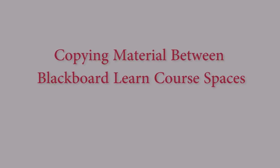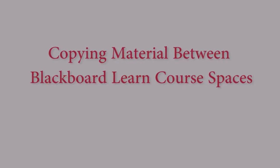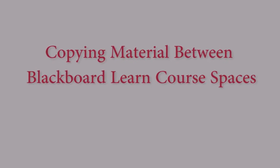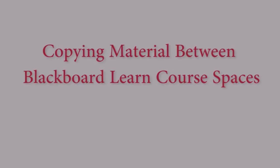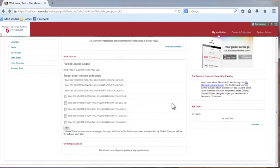Hello. In this tutorial, we'll cover how to copy material between Blackboard courses. In another tutorial, we discussed how to activate a Blackboard course space.